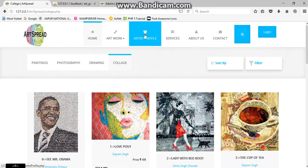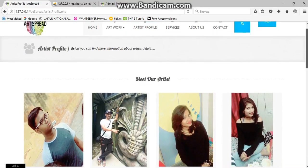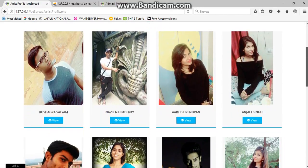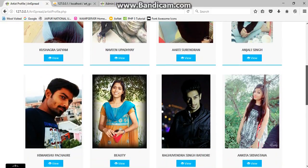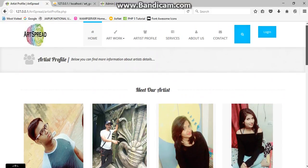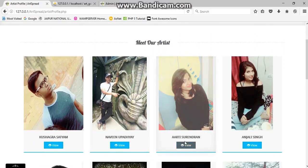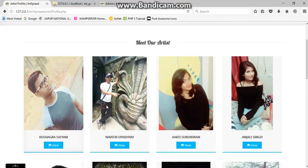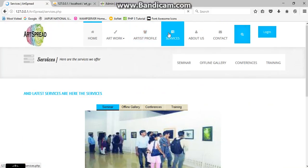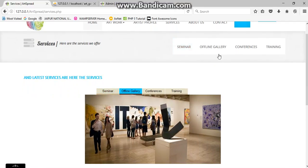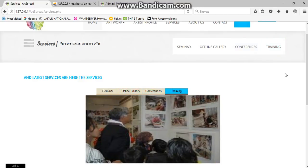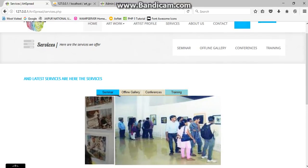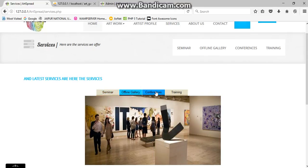Now we are proceeding for the artist profile, the person who have done all the artworks. Here you can see many of the persons who had made the artworks. After clicking on this you can know the description and all the things. Now the services which we have provided on our website include seminar, offline gallery, conferences and training which are provided through our website or the CEO and the community. Here you can see the recent images which we have provided based on the services.